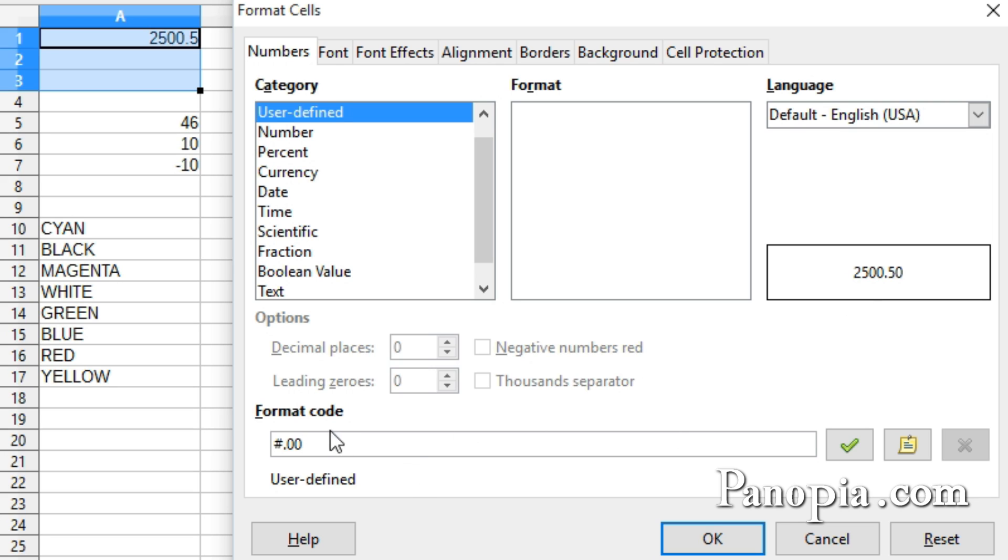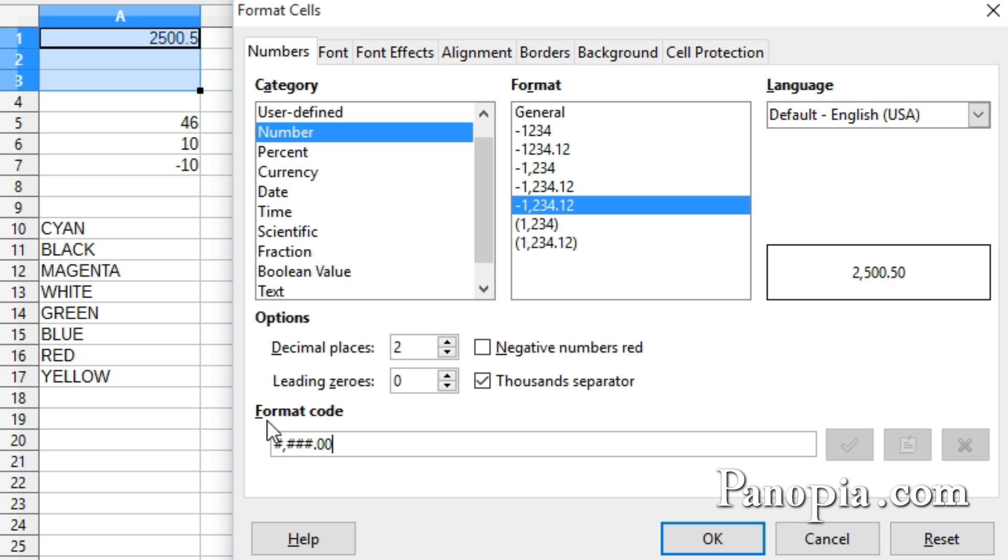So I'll type a number sign, comma, three number signs, decimal point, then two zeros. And you can see in the preview how it formats the number. This would be suitable for a currency format.